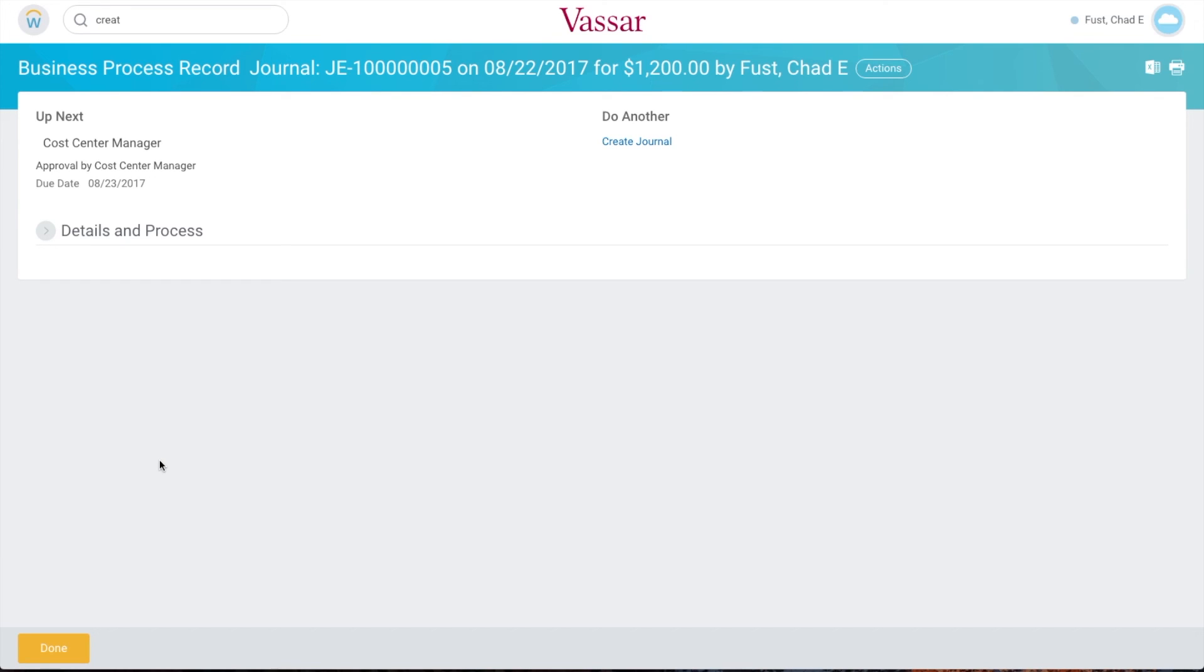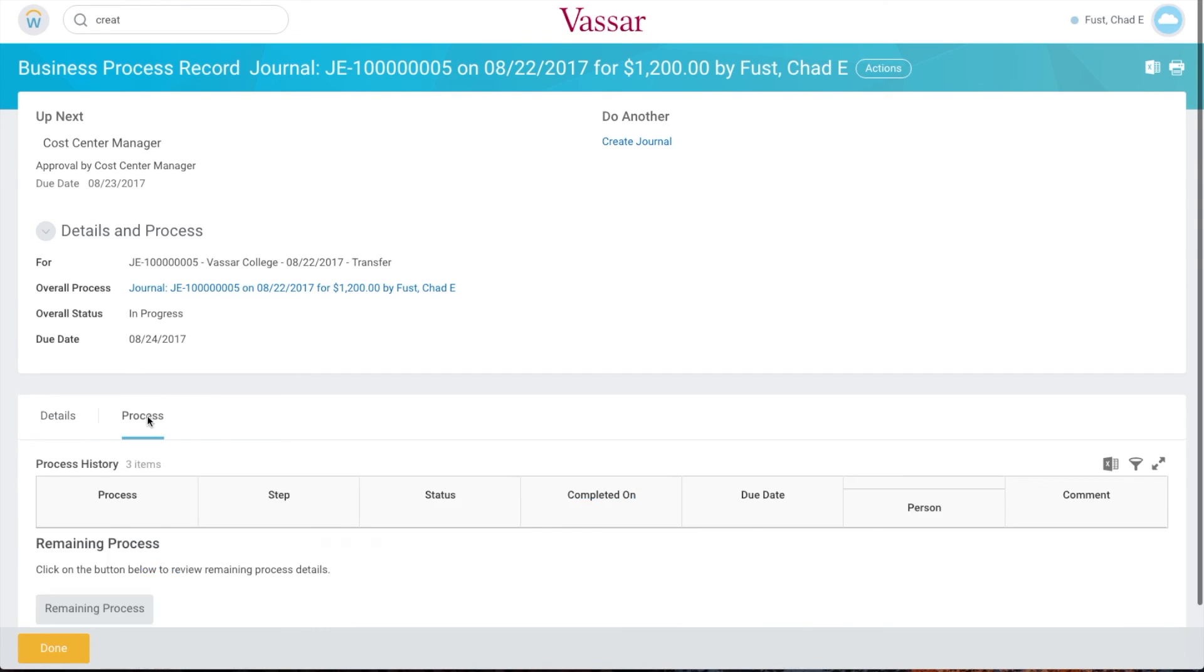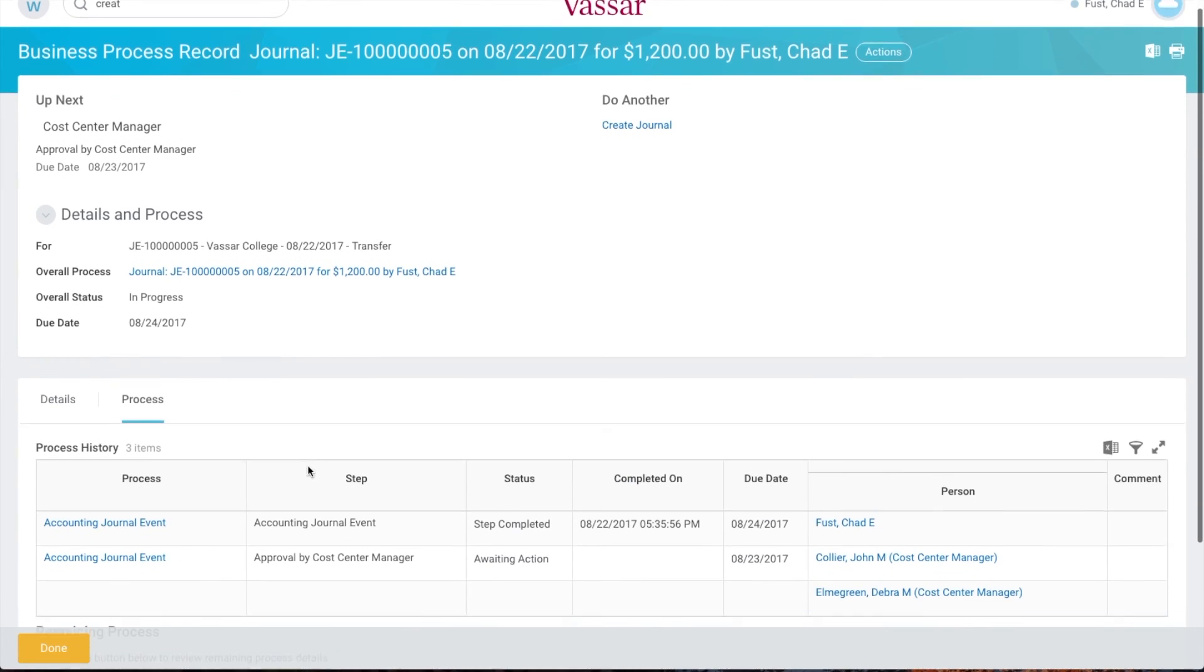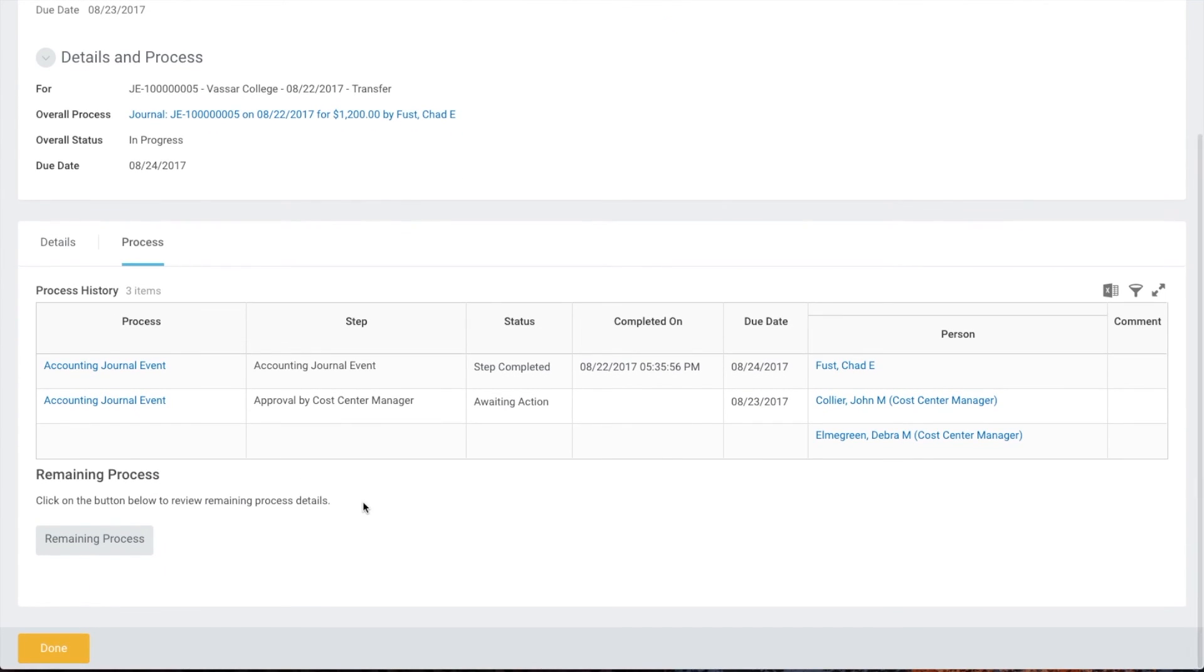We can see who needs to approve this journal entry by clicking the details and process heading, then the process tab. And that's it. We're done.